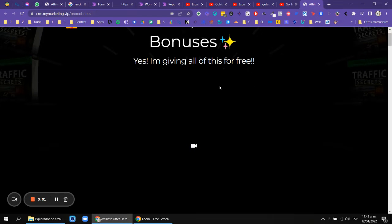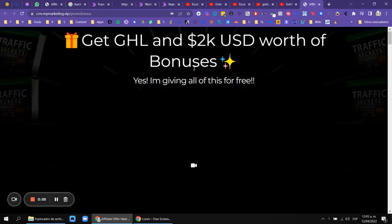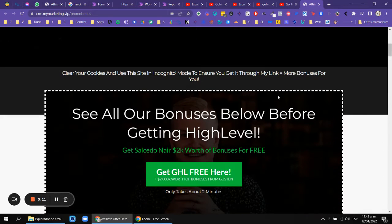In this video I want to show you the bonus when you sign up with my GoHighLevel affiliate link. If you are a new member of High Level, you can buy it for $297.